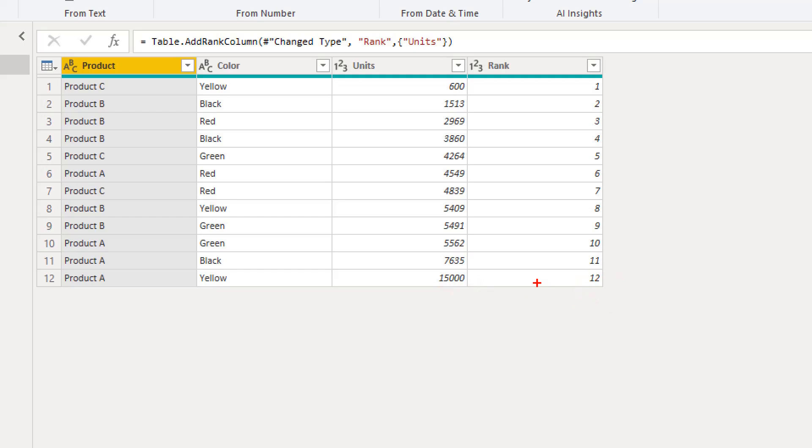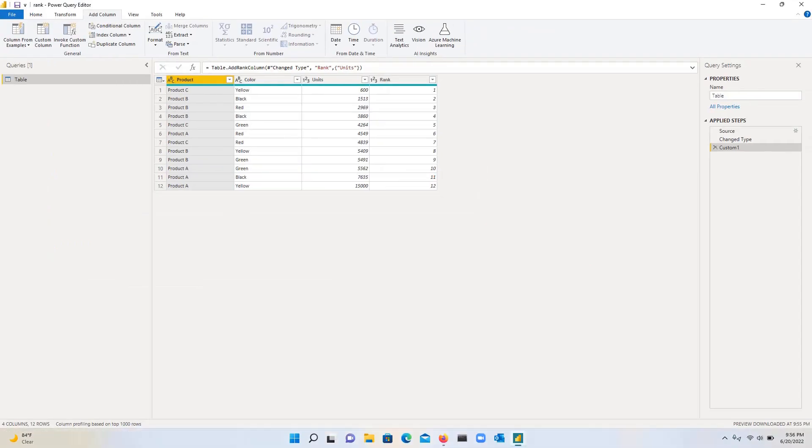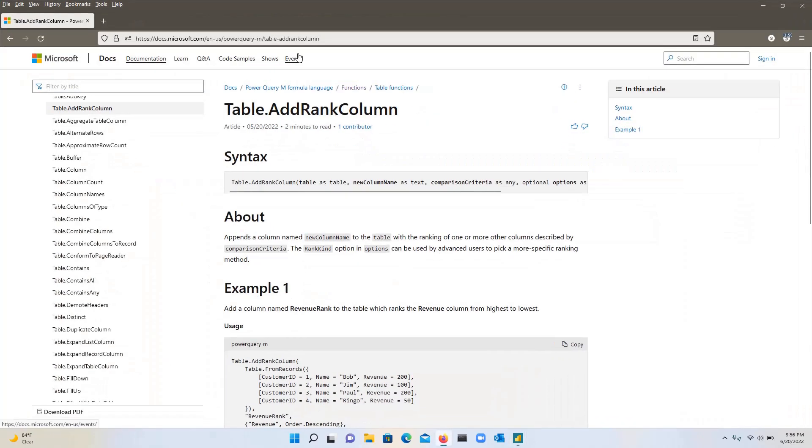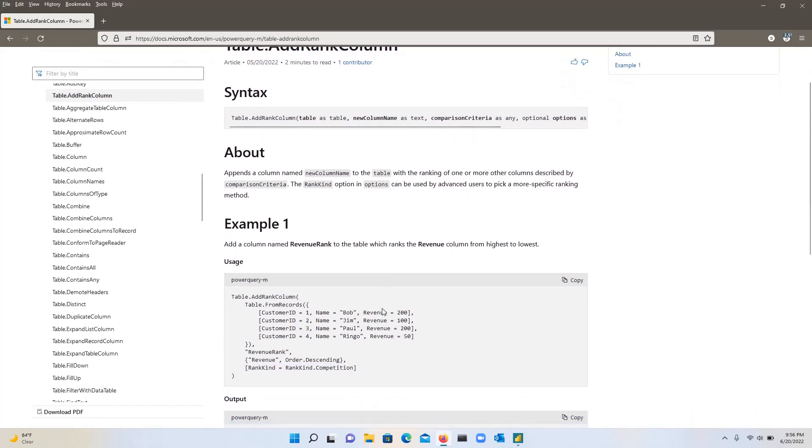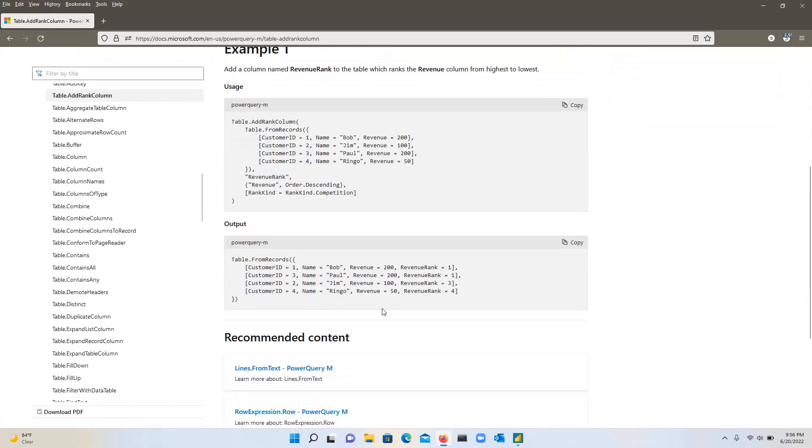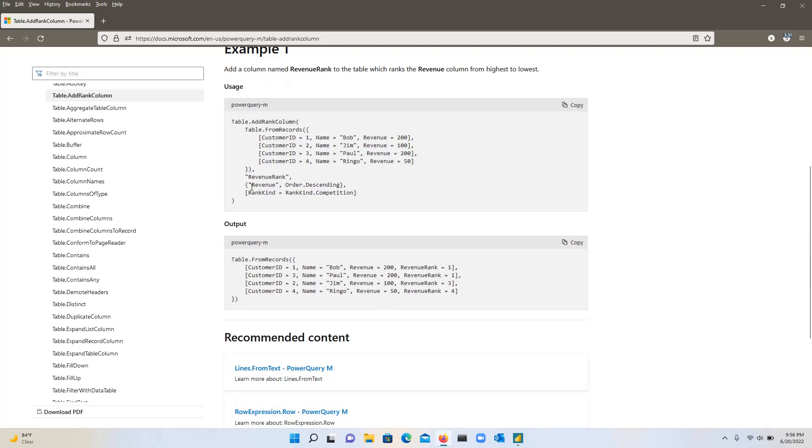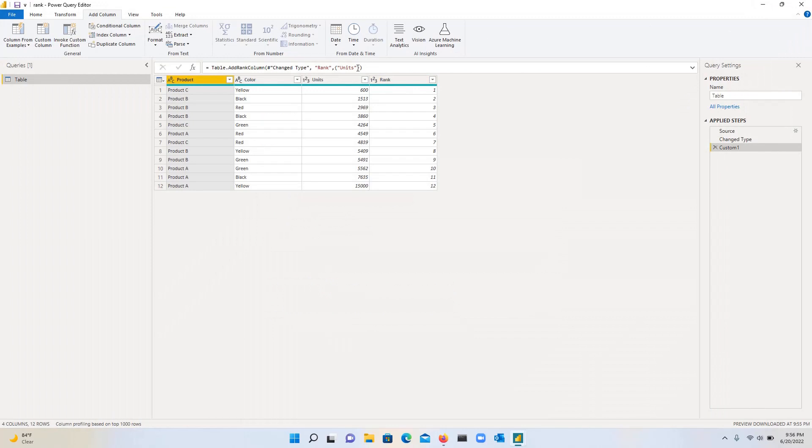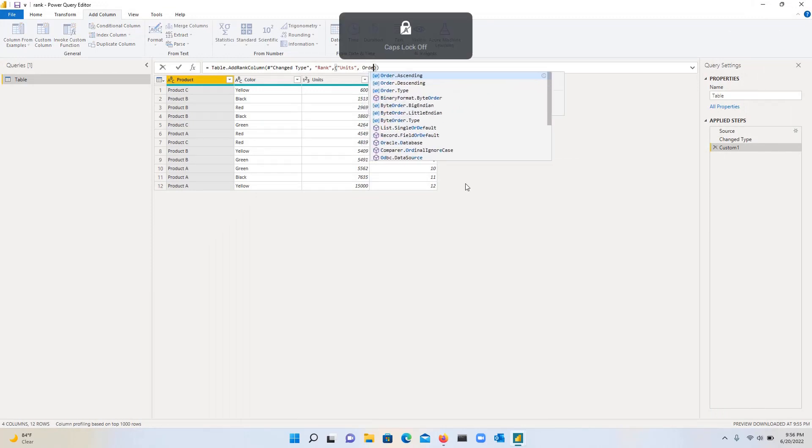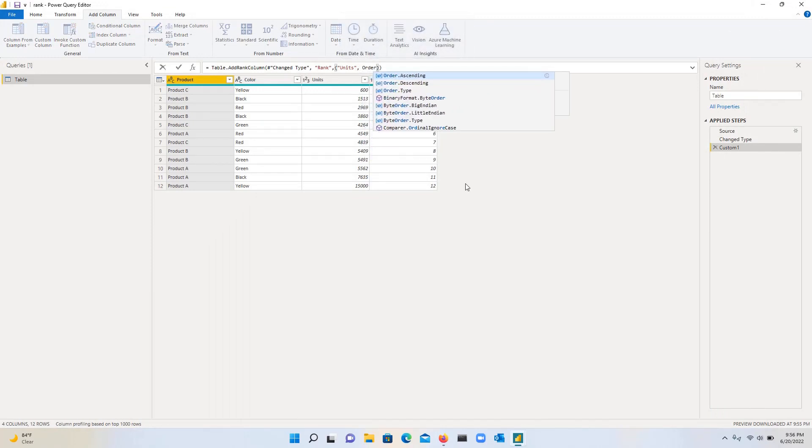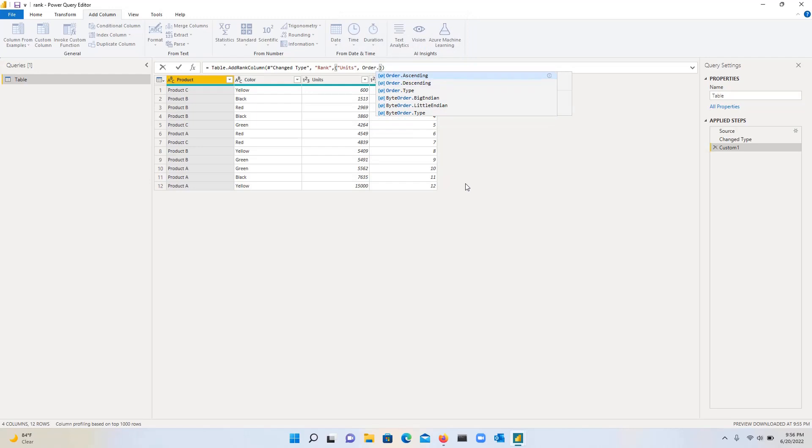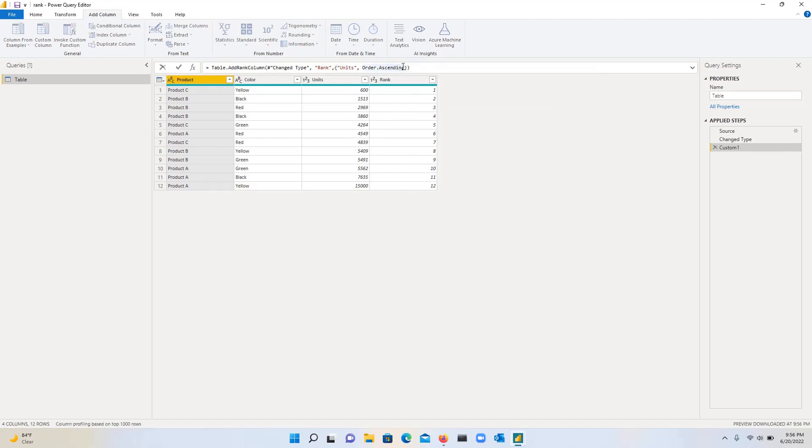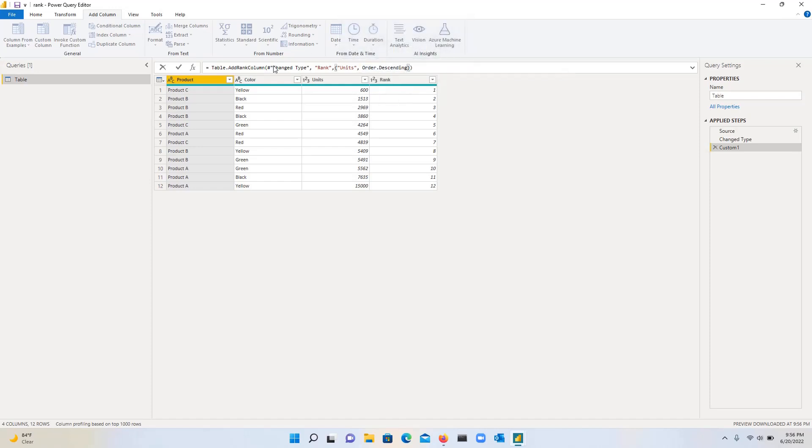We can specify if you want to do it ascending or descending. What I would suggest you do is you can look at this. And then so basically we can do order dot descending or order dot ascending. So in our case, we can specify I want this to be order dot descending or ascending. And then when you click on OK,